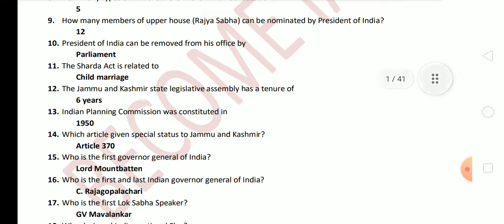Next question: the Sharda Act is related to? It is related to child marriage. Next question: the Jammu and Kashmir State Legislative Assembly has a tenure of? The answer is six years. Next question: the Indian Planning Commission was constituted in? The Planning Commission was constituted in 1950.